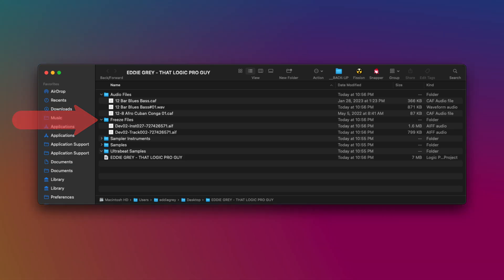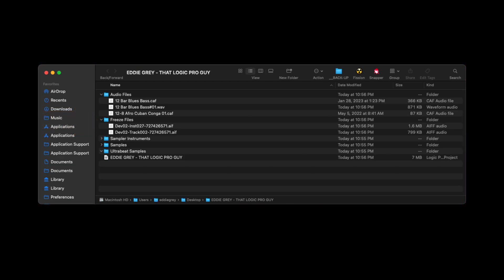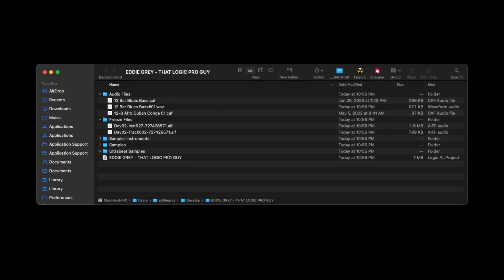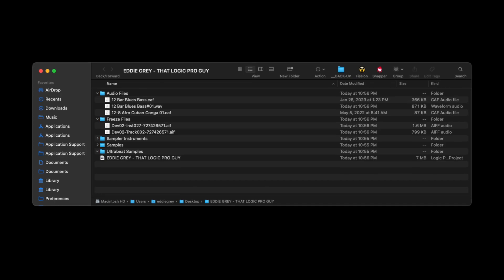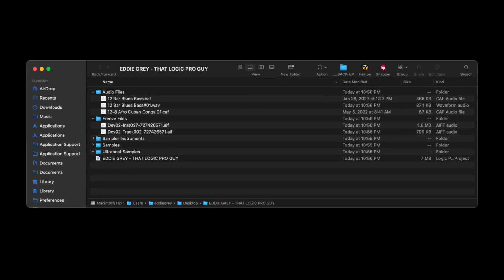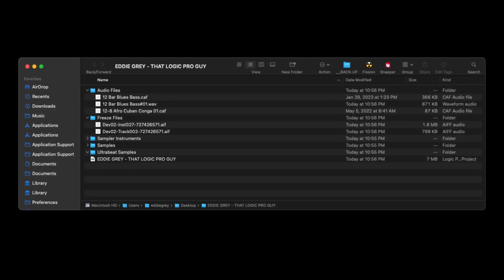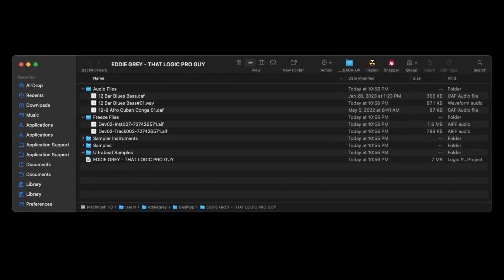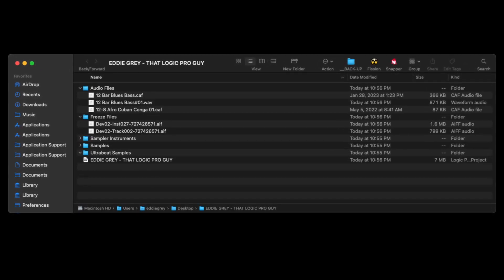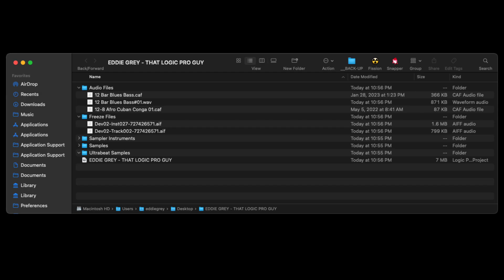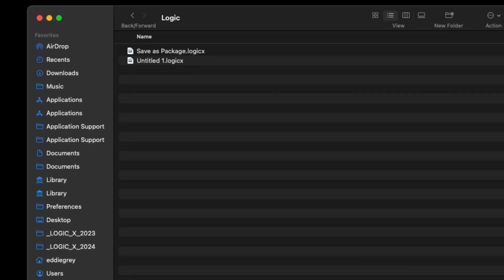By saving as a folder, everything is in front of you and that will mitigate the potential to mess things up. When you choose to save as a package, you do not see any of these files we just mentioned, making it a bit more dubious to understand what was actually saved and what wasn't.